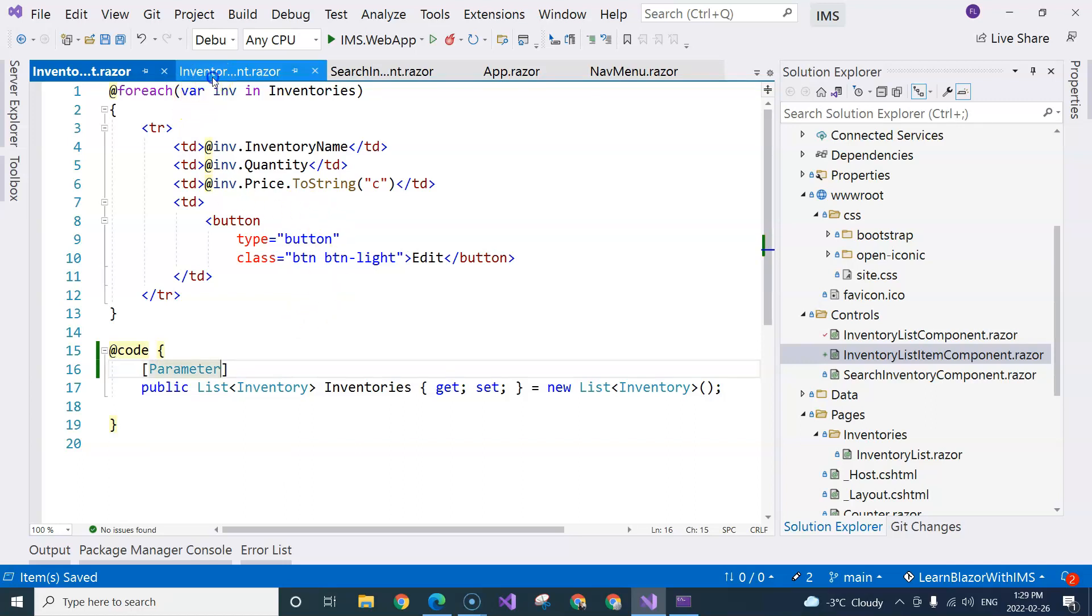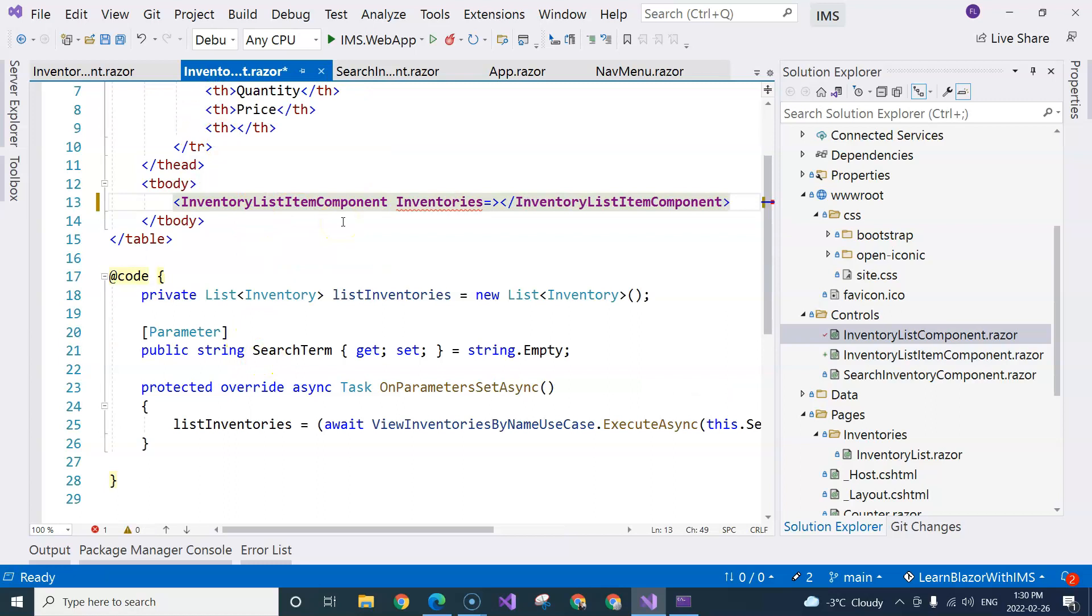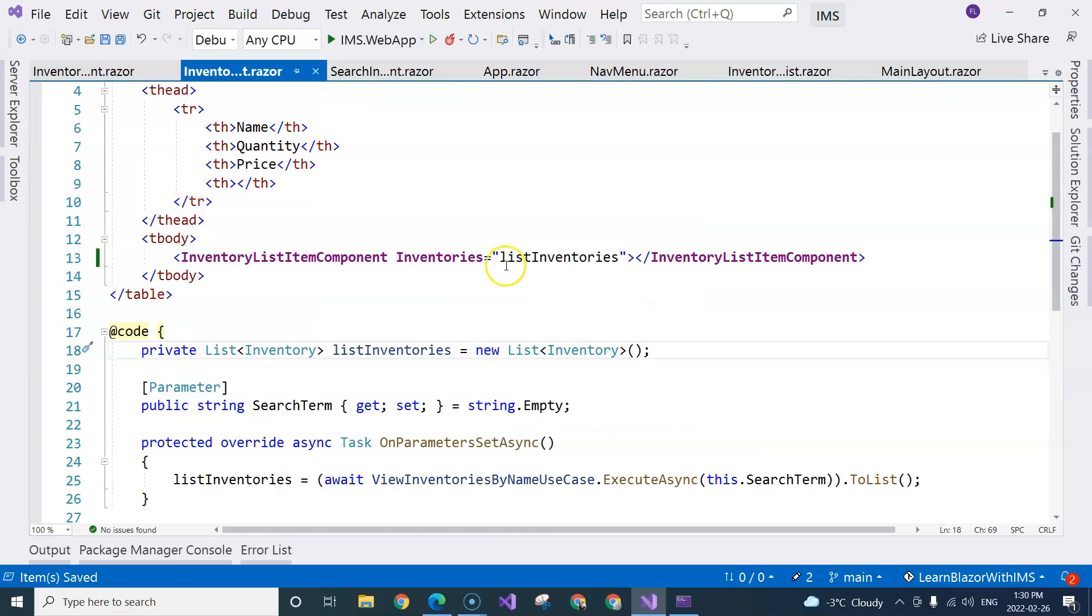Going back to the parent component, we can see the inventory's parameter here. We can provide our list inventories right in here.